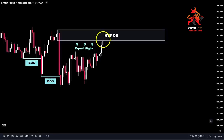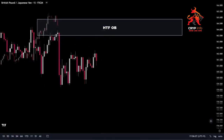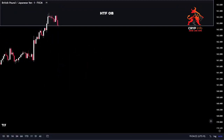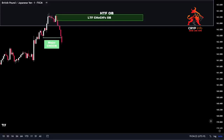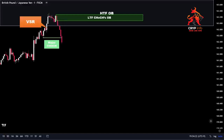We can now consider entering a position based on this confluence and our market analysis. In the next step, we zoom in on the 1-minute time frame to obtain a clearer view of the price action and search for any signs of a change in character. On the 1-minute chart, price created a major change of character by breaking the structure to the downside and left an incredible inefficiency behind. I'm going to highlight the order block generated by the CHoCH wave. We can also spot a VSR pattern here, showing a strong rejection from the higher time frame supply zone, indicating this zone would provide a higher probability for a short position.